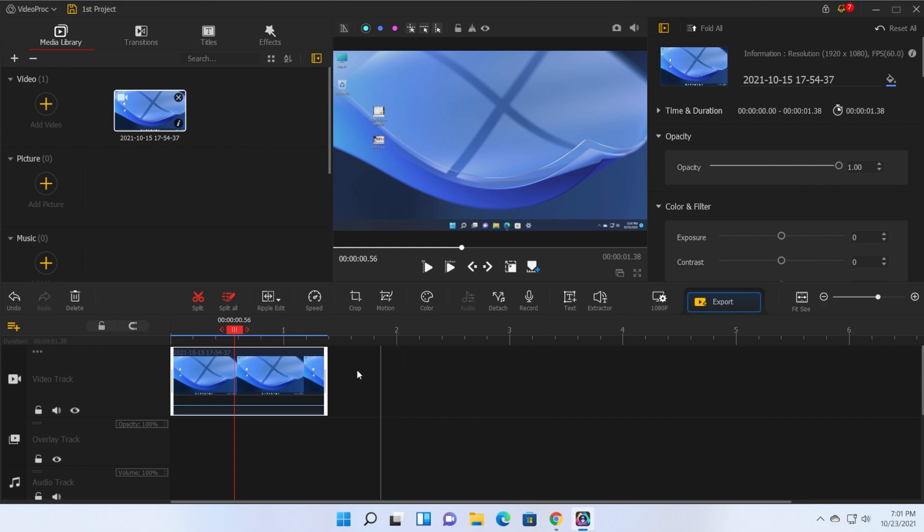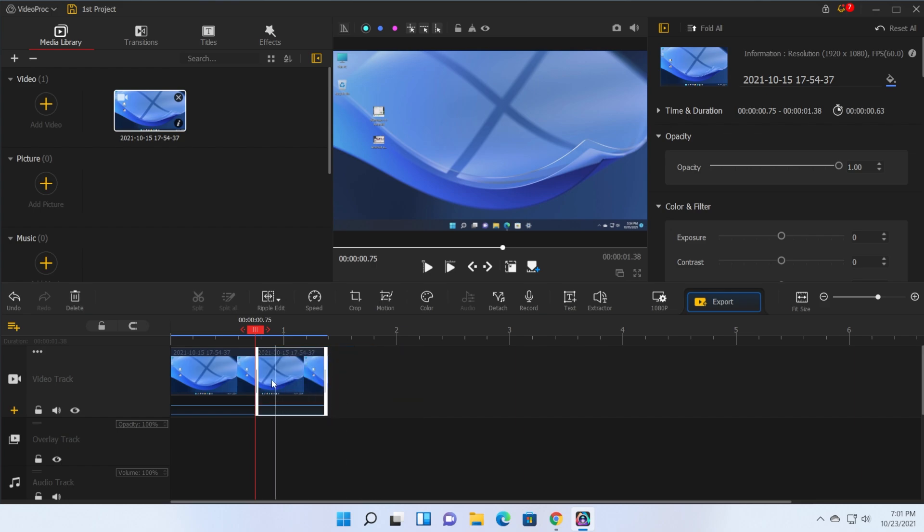Of course the simple edits if you want to cut or split just click on the split button and you split your video. It automatically attaches to the previous one and that's really good.